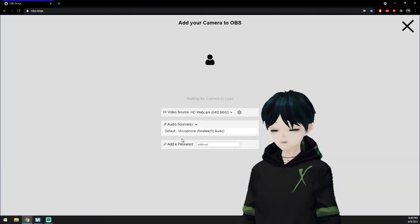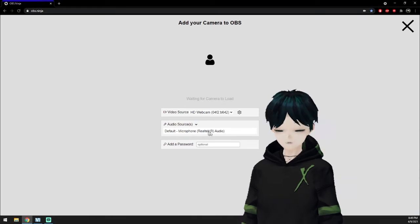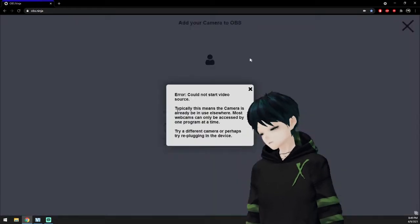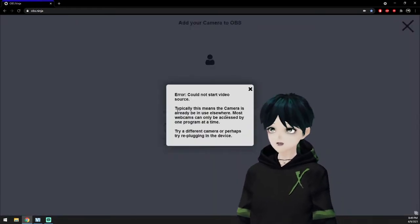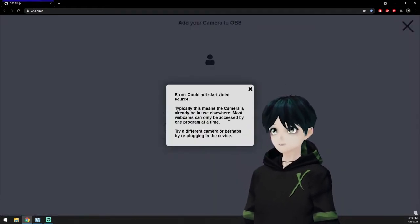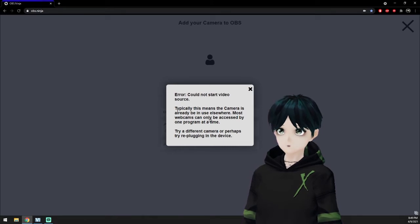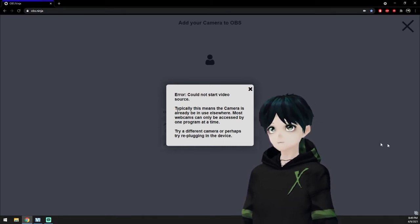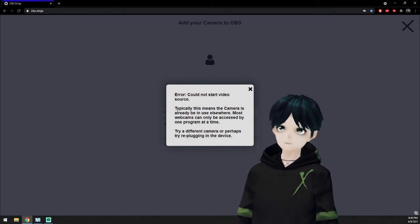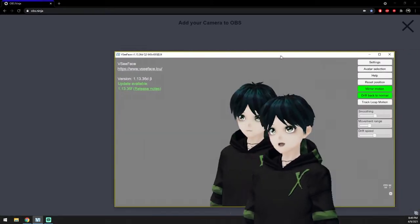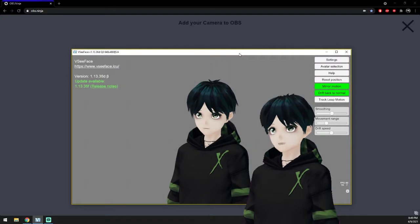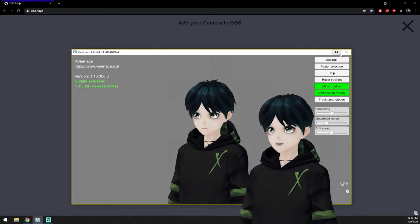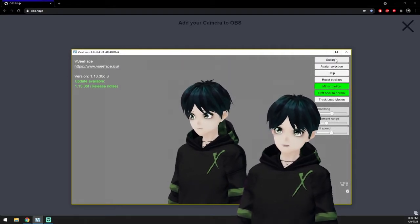It's going to grab your default camera. Mine is currently in use by VCFace so I can bring this beautiful video to you. So you may get an error like this if your camera is in use. And as you see there I am in VCFace and that's why I'm getting that error.